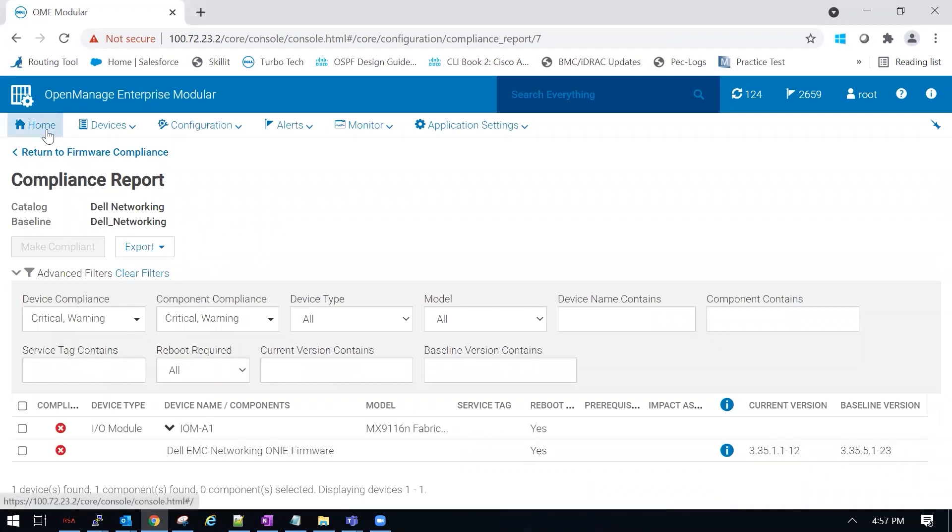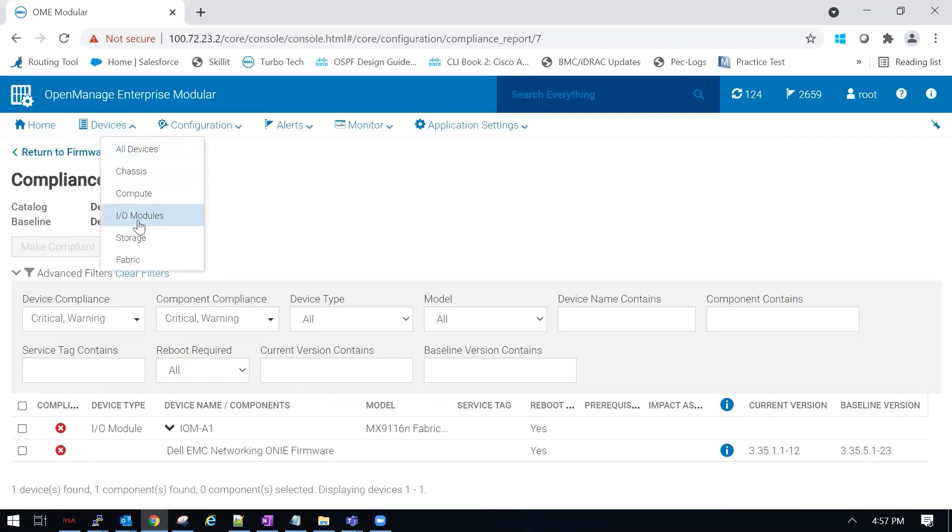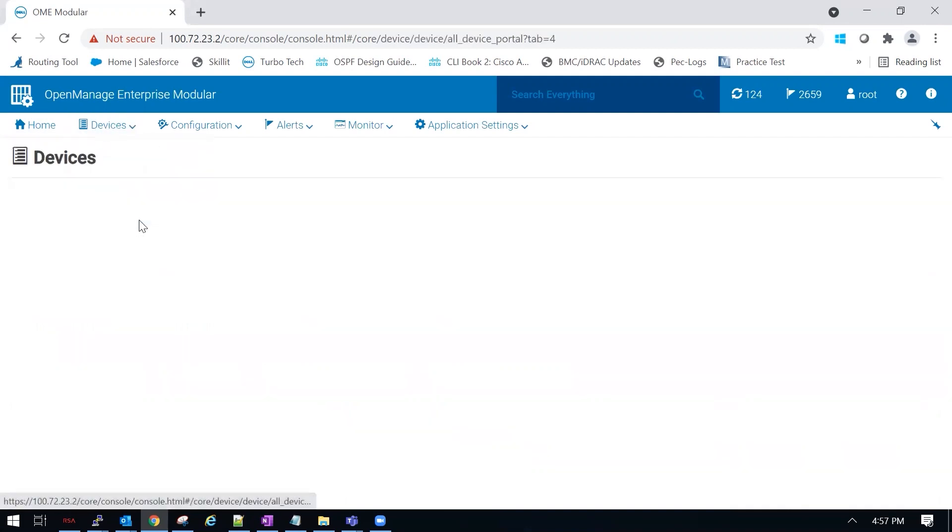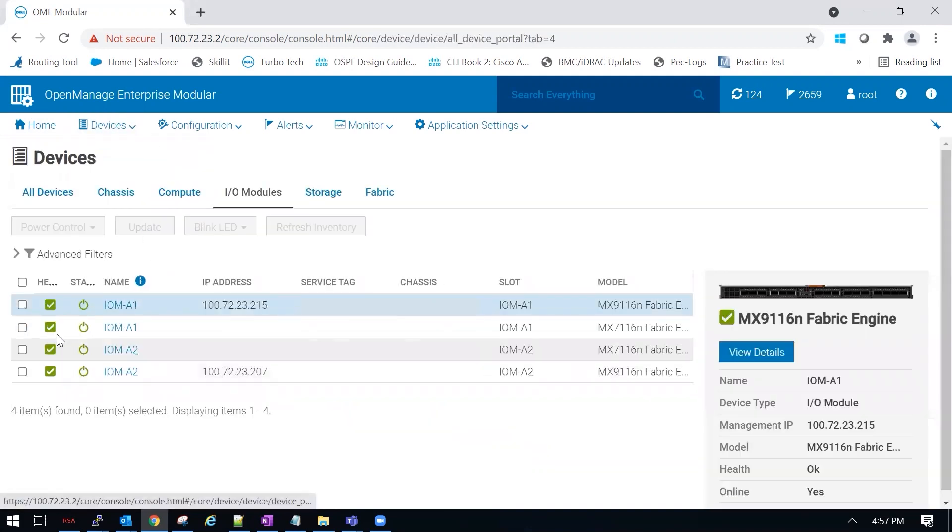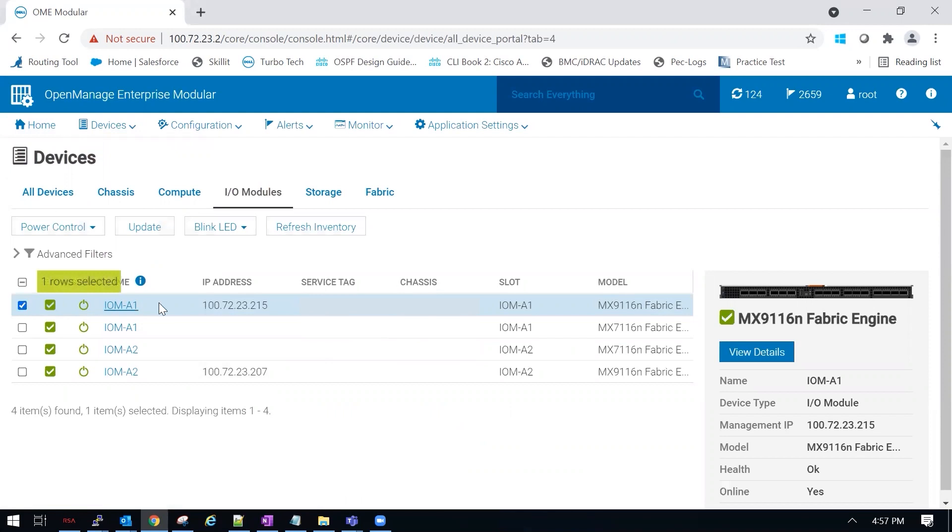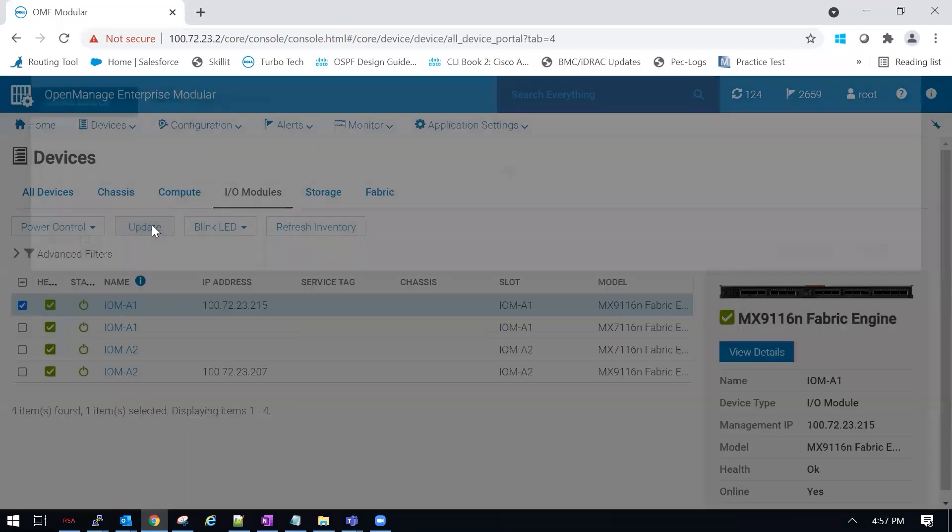So similar to updating switches in Smart Fabric, we're going to go to devices, IO Modules, and select one of the switches. I'm going to select our A1 switch, and then click update.